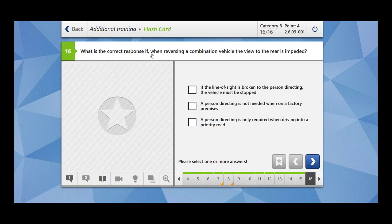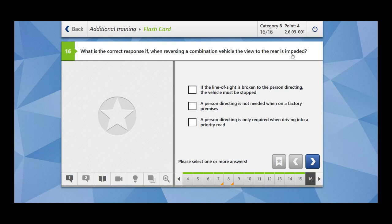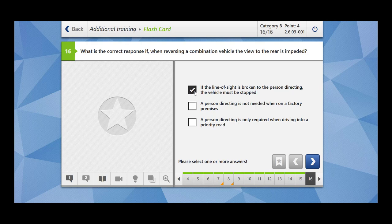What is the correct response if when reversing a combination vehicle the view to the rear is impeded? If you are not able to see what's there behind you and you are reversing a car with trailer. If the line of sight is broken to the person directing, the vehicle must be stopped. This is correct. For example, since you are unable to see anything behind, so there is a person who is directing you. But if your line of sight is broken with this person, then you should stop the vehicle immediately.